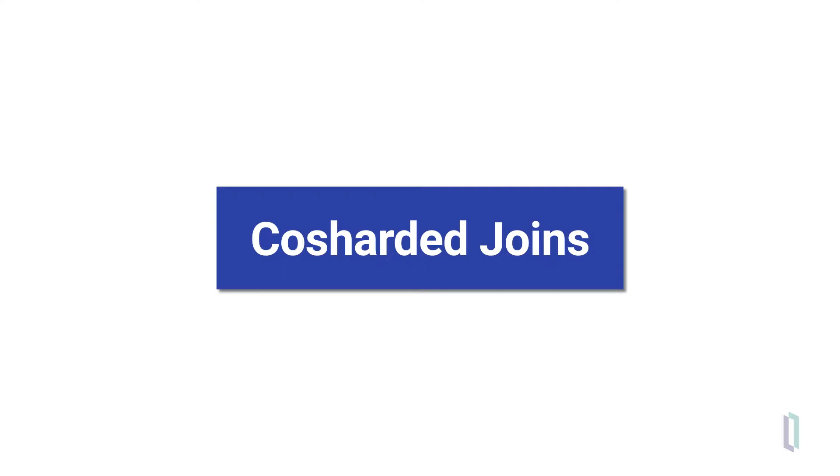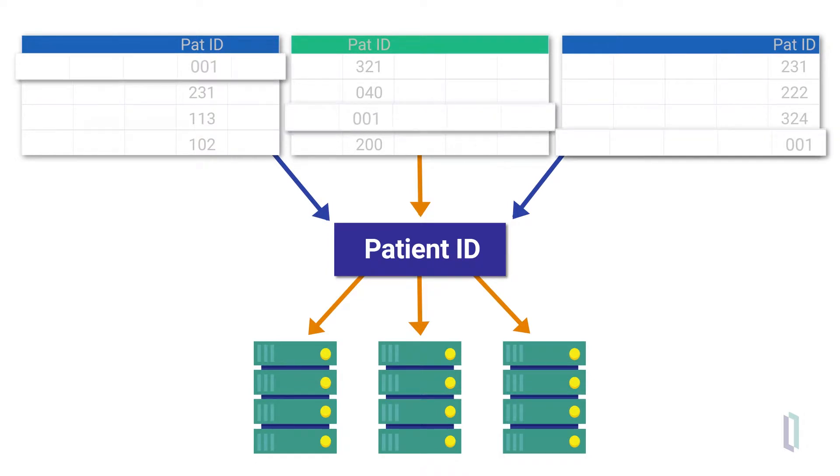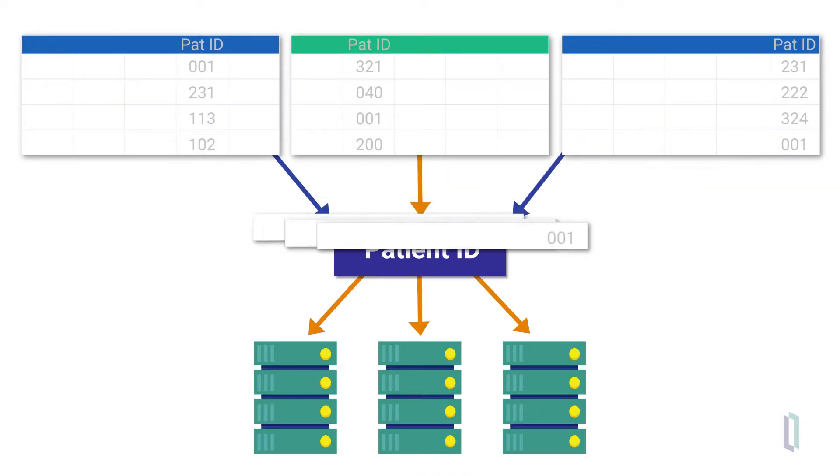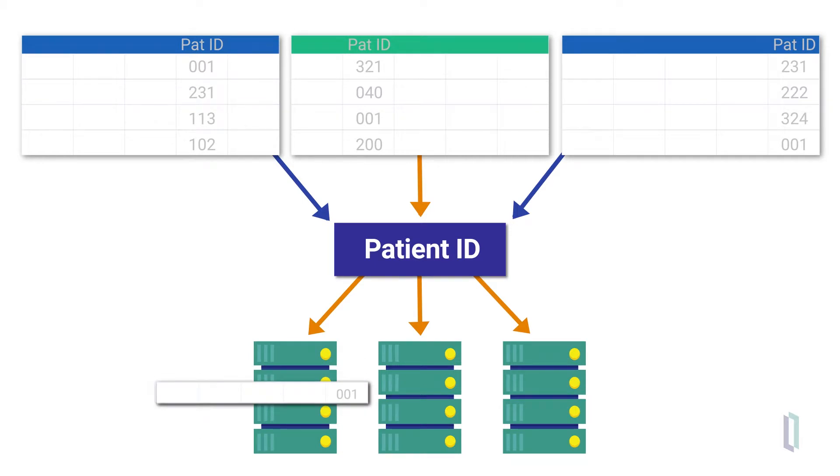As you learned in lesson 1.1, in a co-sharded join, the joined rows are all located on the same shard. If you shard on PatientID, for example, all rows with the same PatientID value go to the same shard. This means the join can be executed locally and much more quickly.